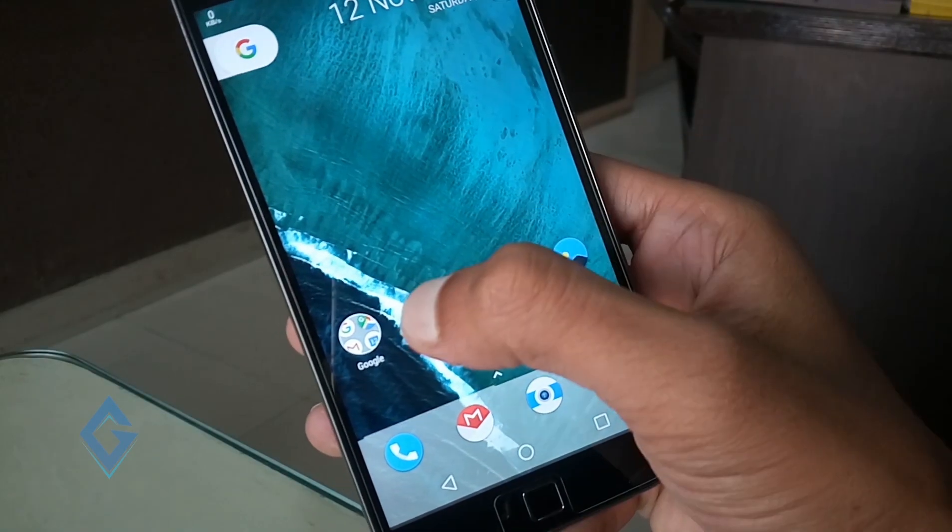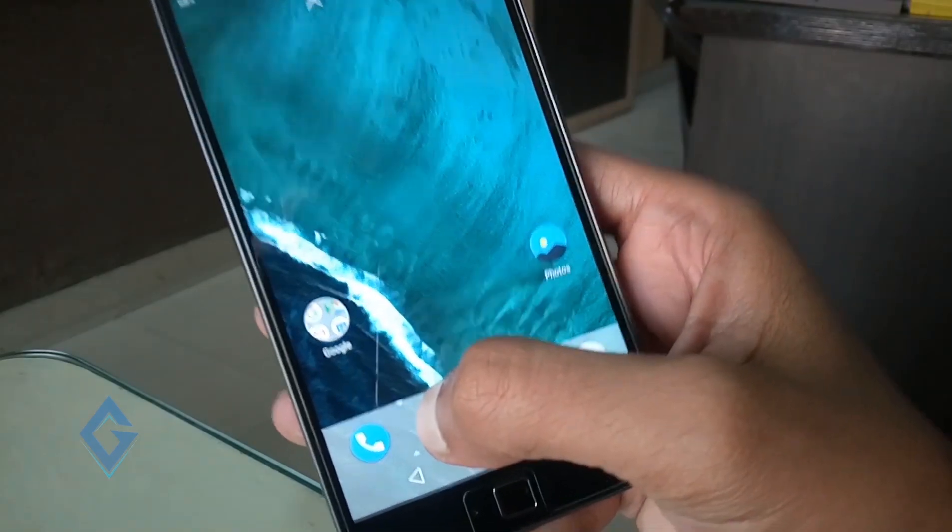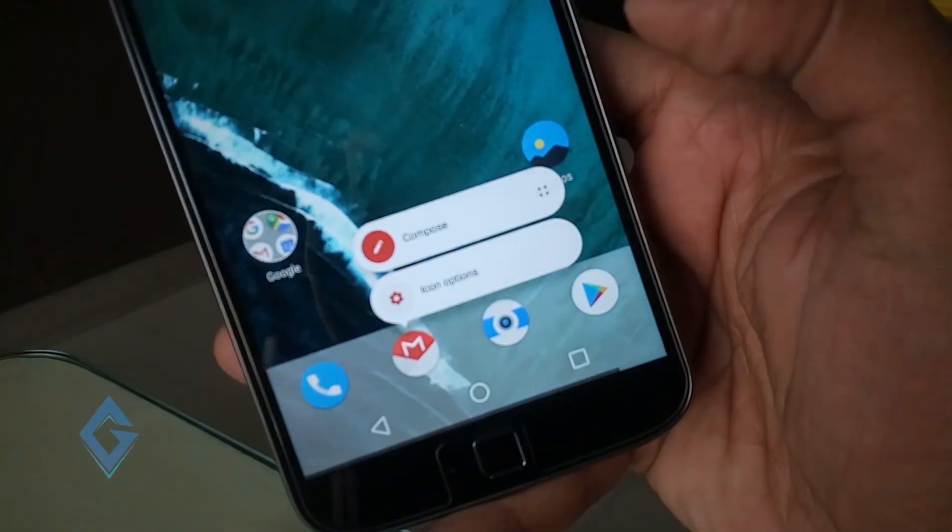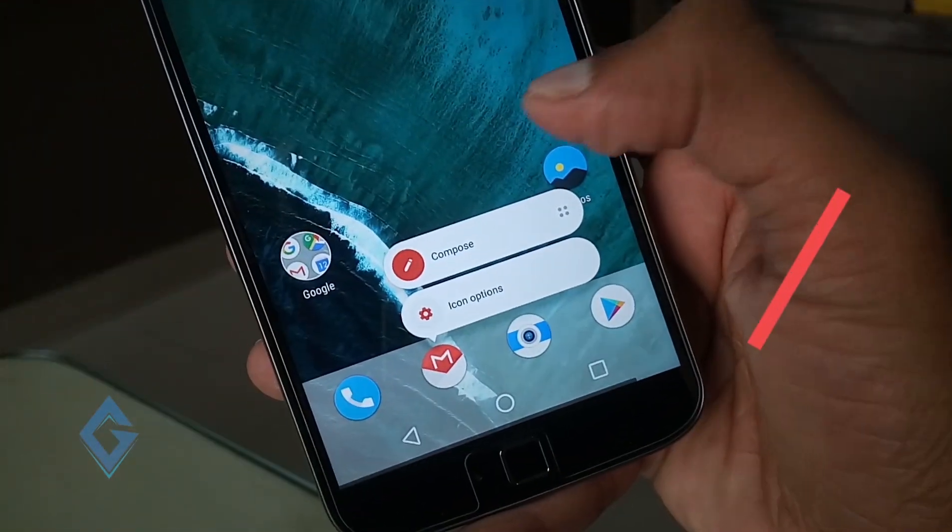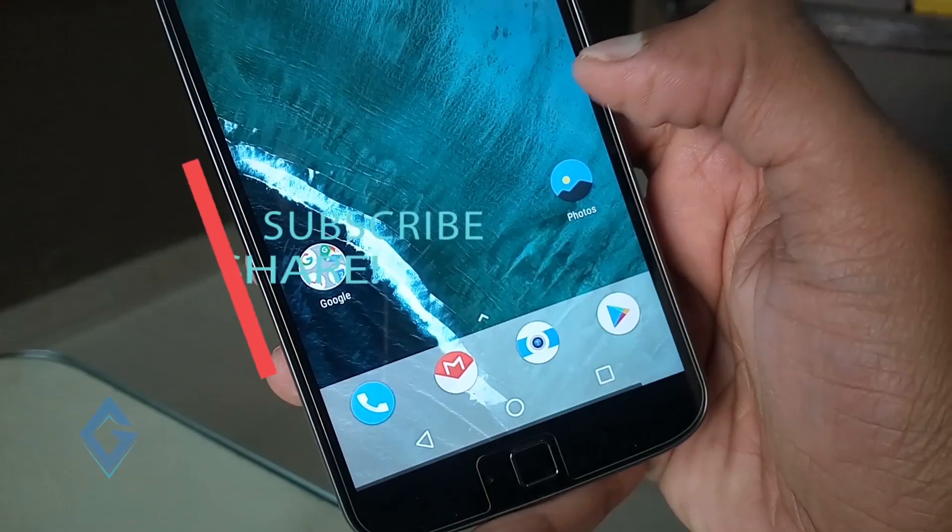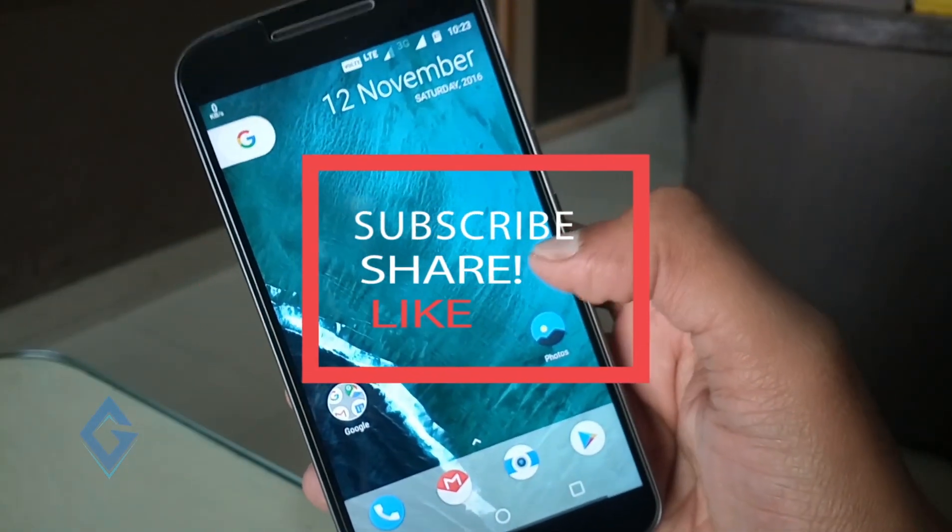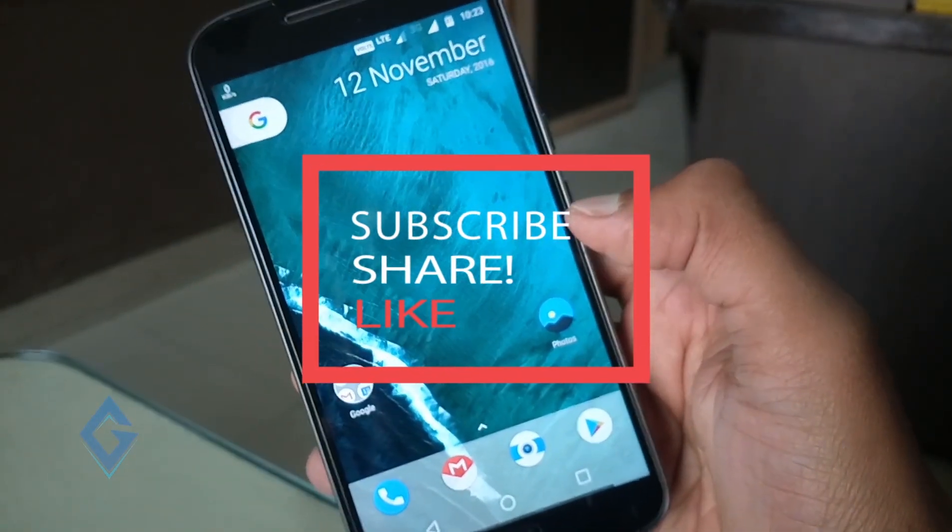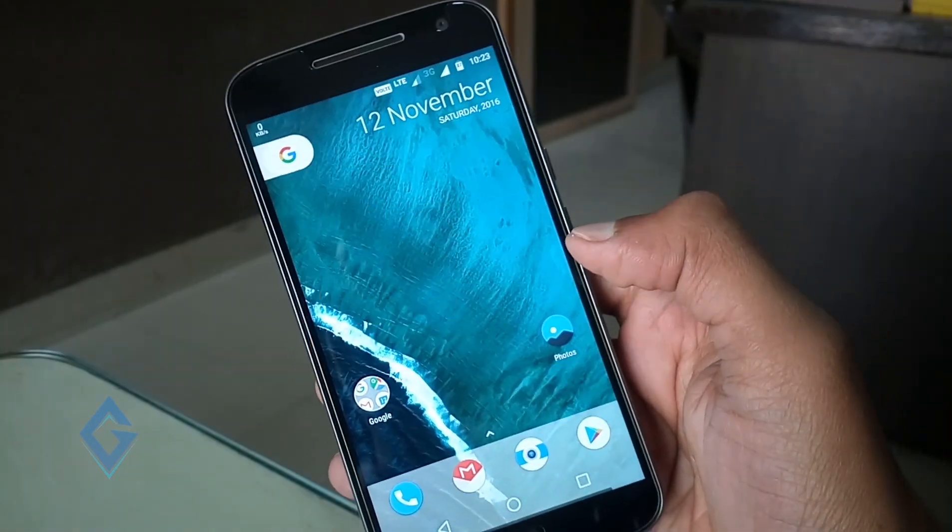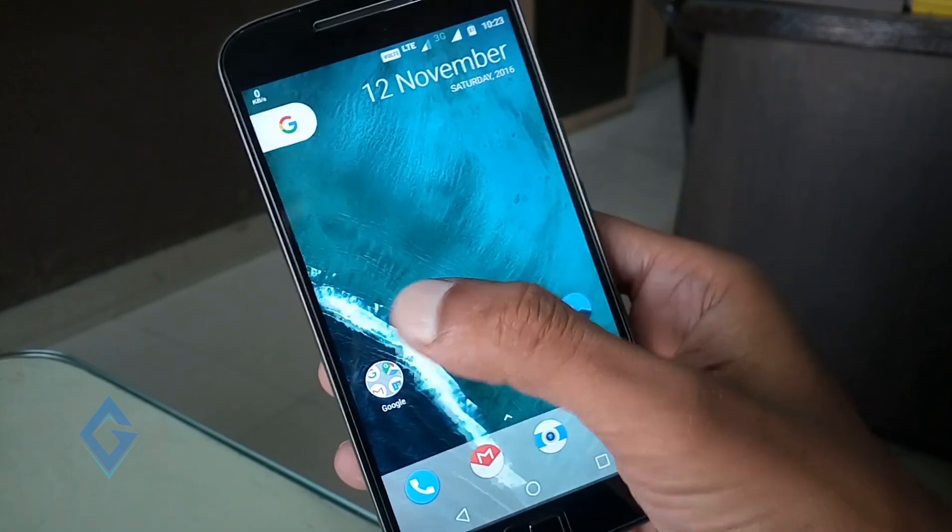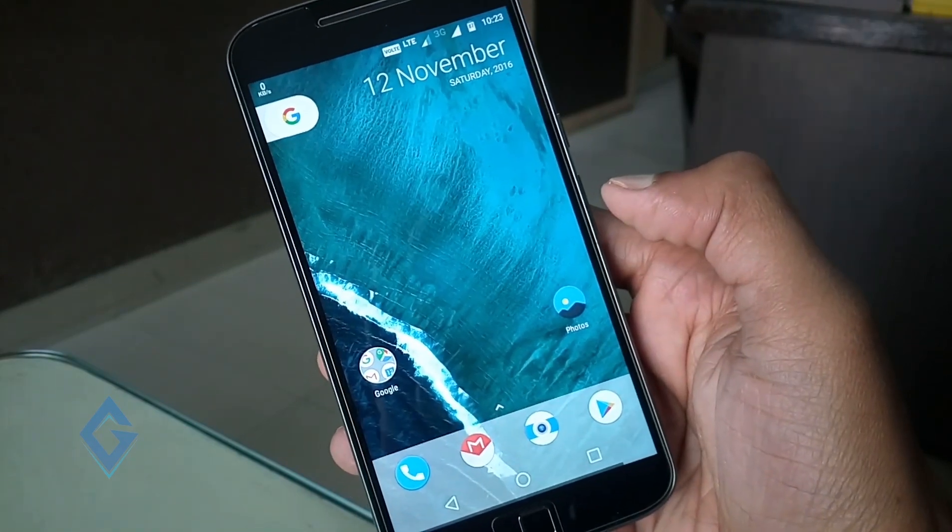So guys, don't waste your time and change entire look of your device. So guys, I hope you enjoyed this video. If you like this video, make sure to give a big thumbs up and subscribe my channel. My name is Raj and I will see you in the next one.